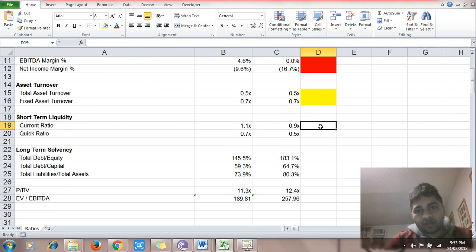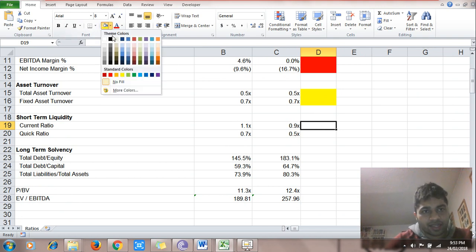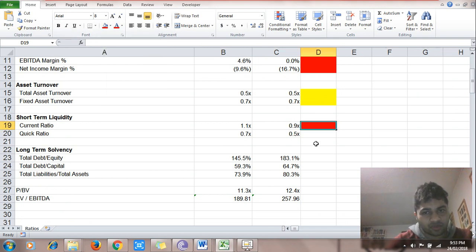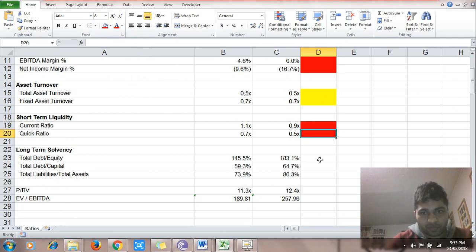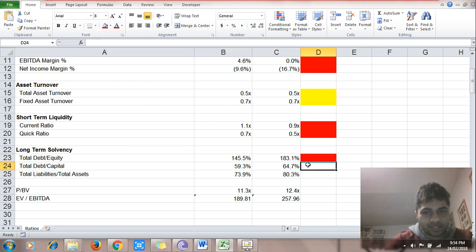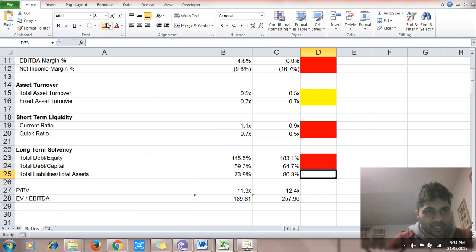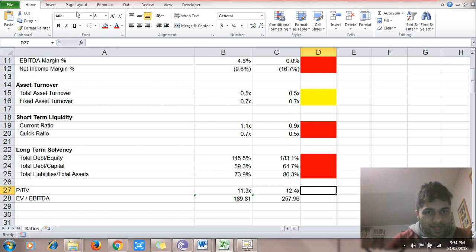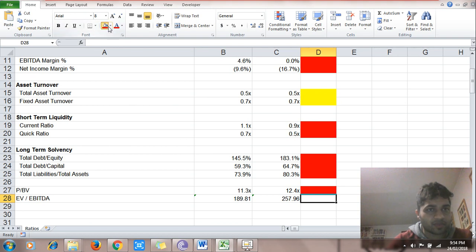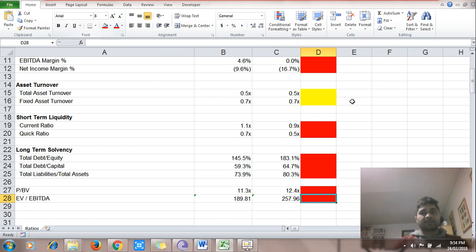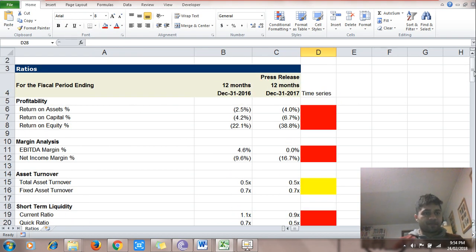Total asset turnover is almost the same — neutral. Fixed asset turnover is almost the same — neutral. Current ratio has fallen — bad sign. Quick ratio has fallen — bad sign. Debt has increased — bad sign. Debt versus capital has increased — bad sign. Total liabilities have increased versus total assets — bad sign. Price-to-earnings and price-to-EBITDA have increased — bad sign.